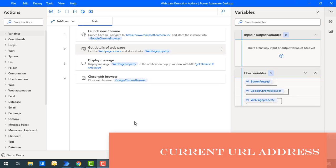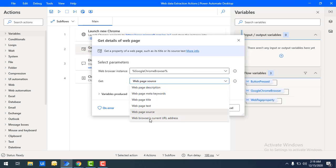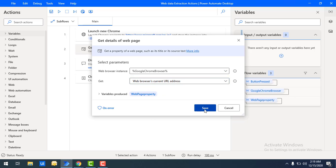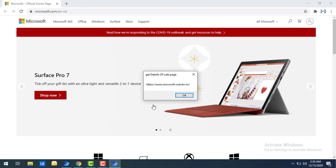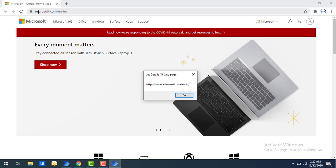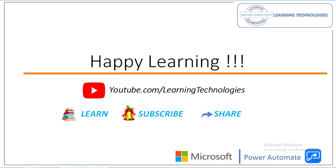Last but not least, we'll look at the final property: web browser's current URL address. Double-click on get details of web page, change the get property to 'web browser's current URL address', and click save. Running the flow, you can see the current URL address is 'https://www.microsoft.com/en-in' — the same URL visible in the browser's address bar. I hope you understand how to work with the get details of web page action using web data extraction. Thank you for watching — if you have any queries please post them in the comments, see you in the next session!